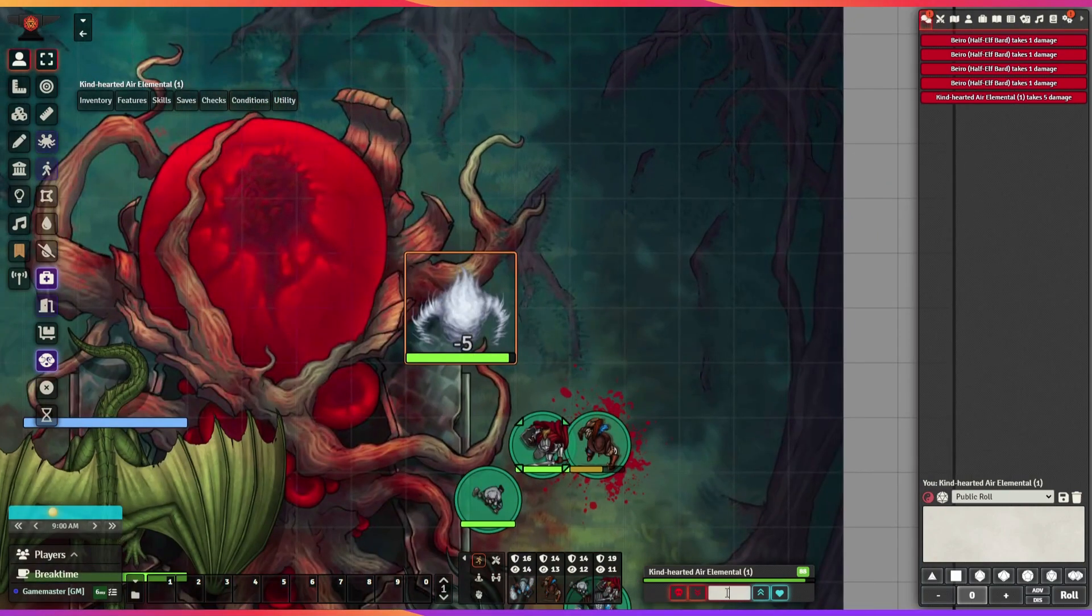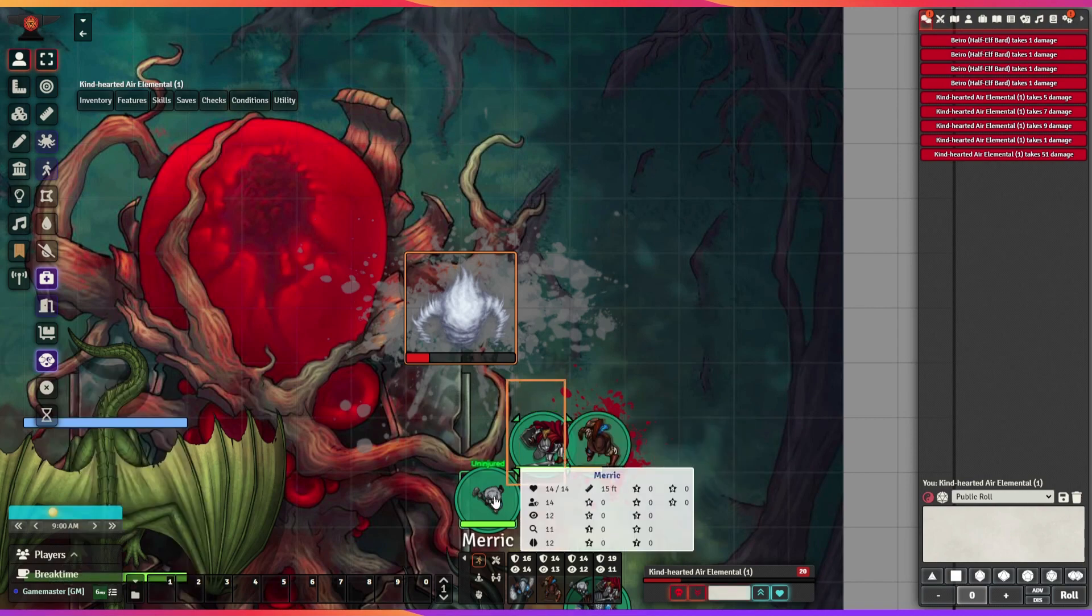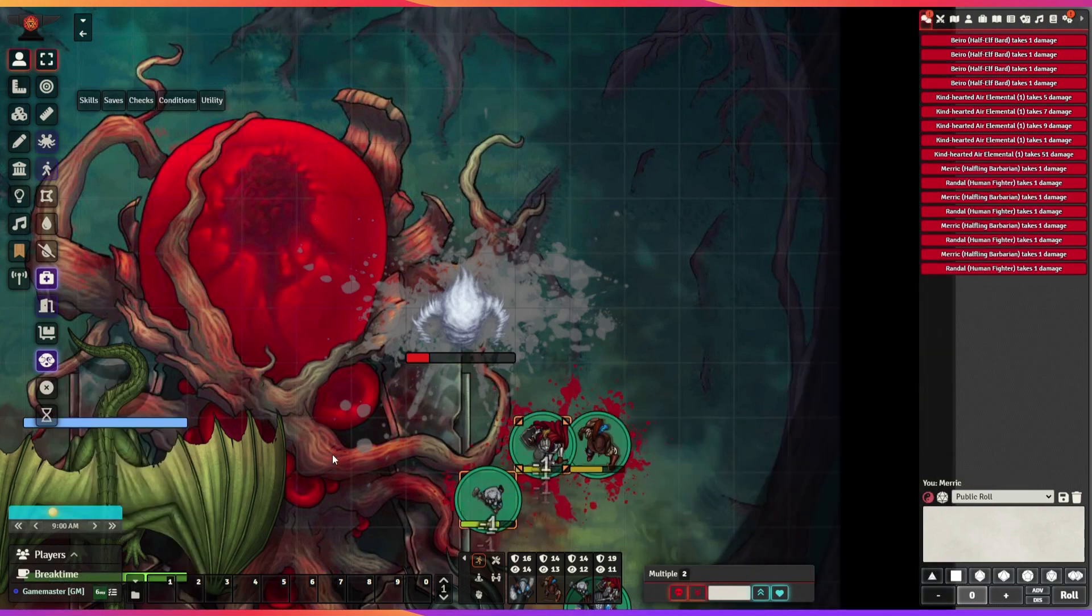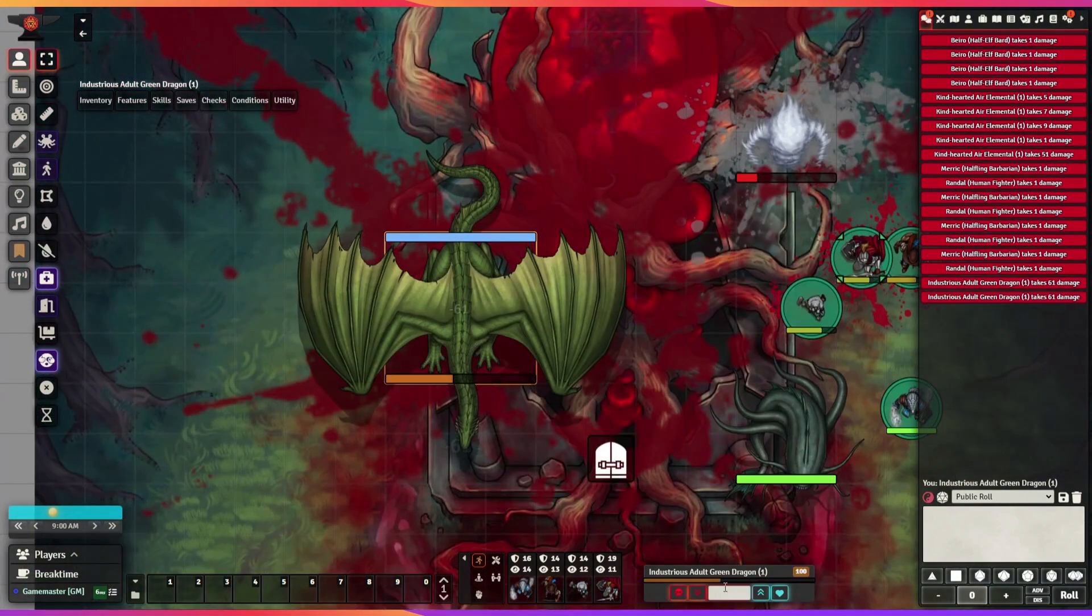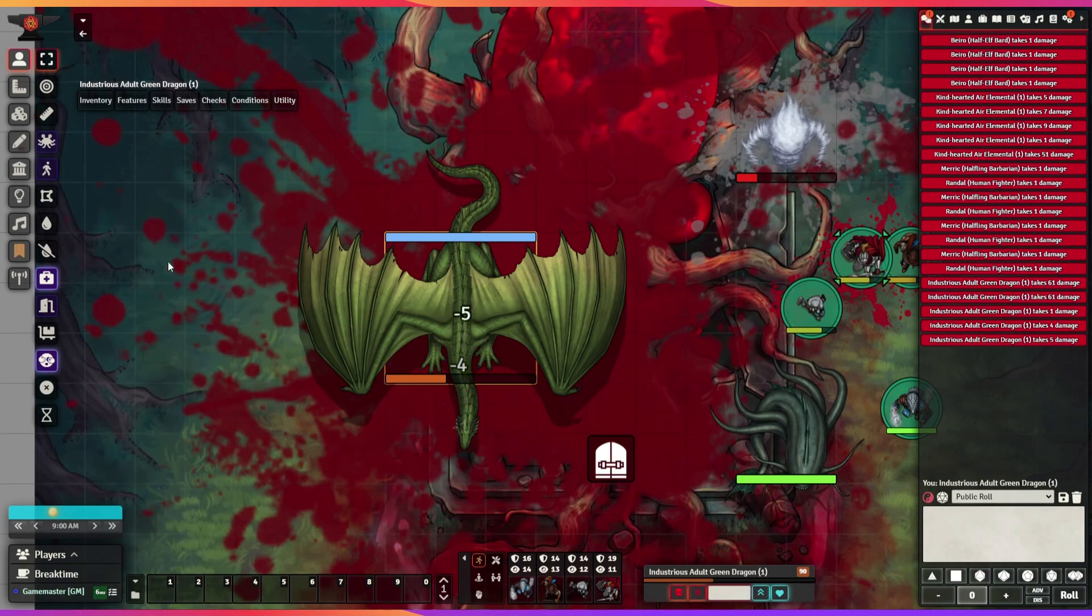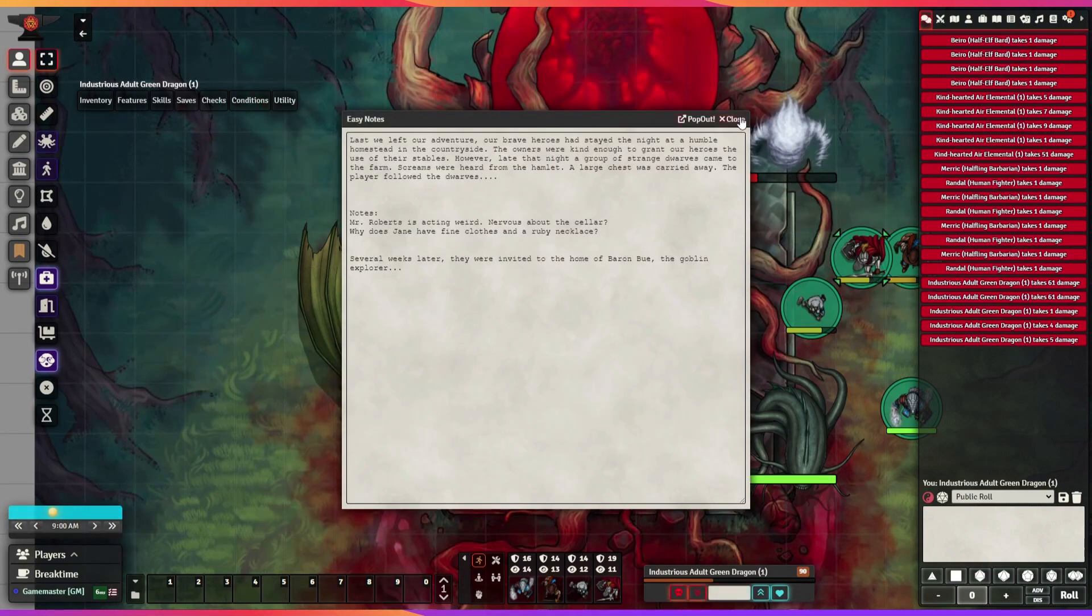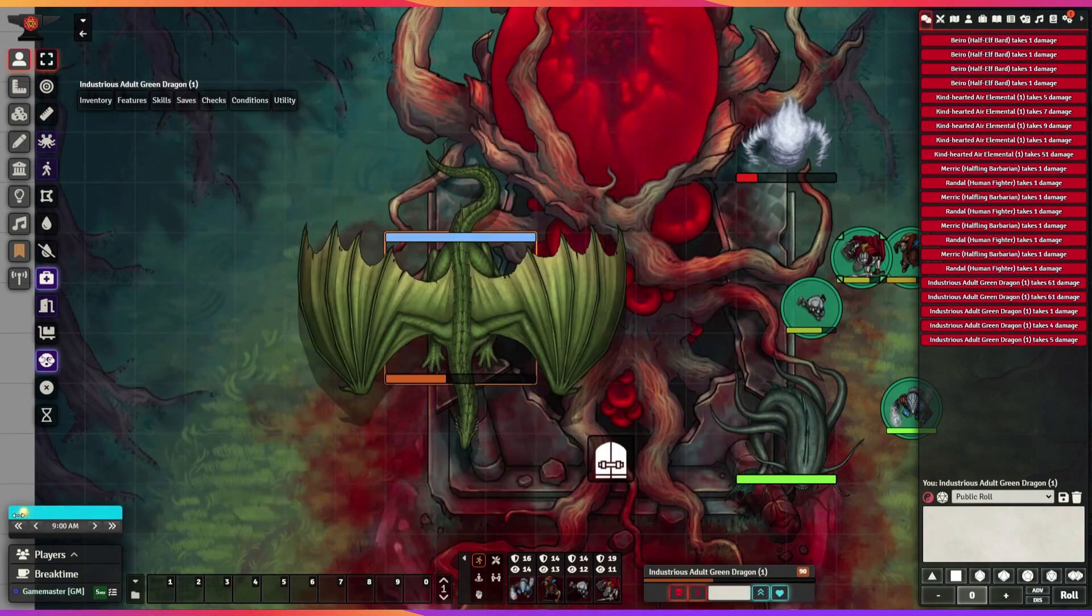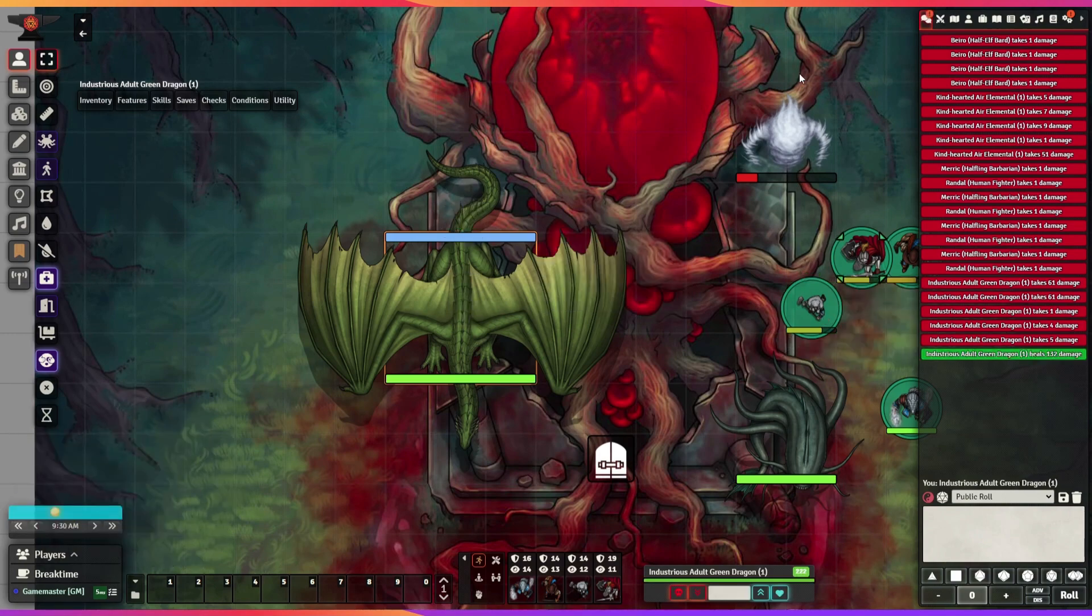The Health Monitor module provides a red and green chat notification whenever any character has a change in their hit points. This is extremely useful for keeping everyone honest so no one is tempted to cheat. I use this module to guarantee that damage and healing is calculated accurately without all the hassle of opening character sheets or messing around with tokens.